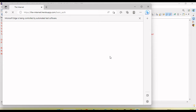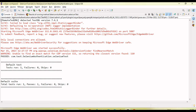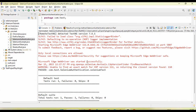In the Edge browser, you can see the HTTP pop-up has not appeared. It accessed the URL and we can see the congratulation message — meaning we have the proper credentials — and the pop-up did not appear. Now let's see what happens when we run on Firefox.